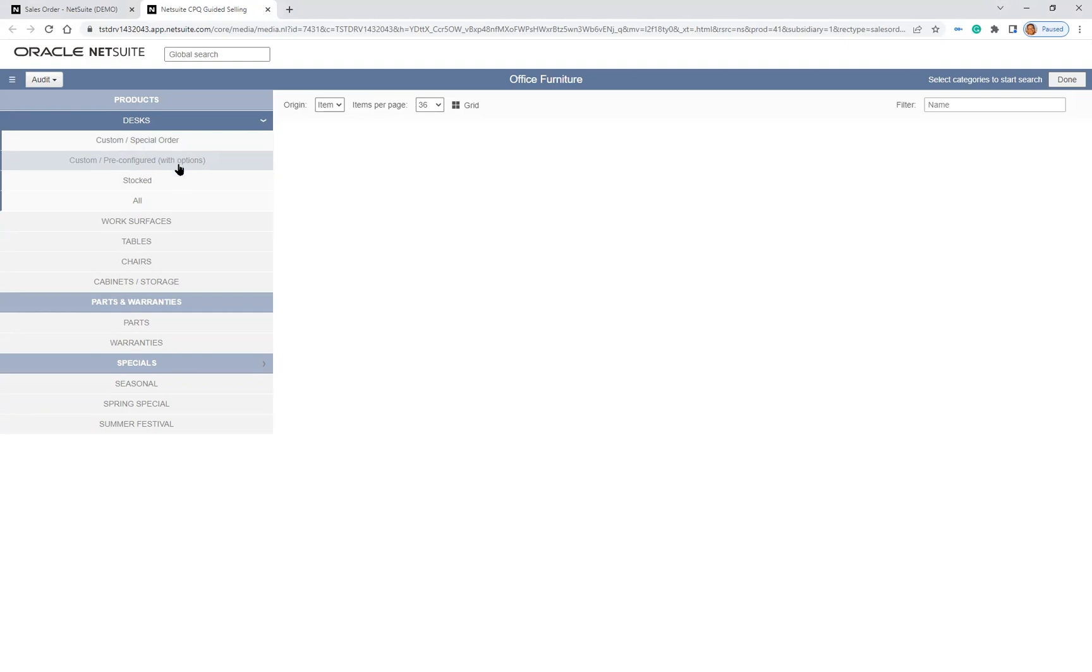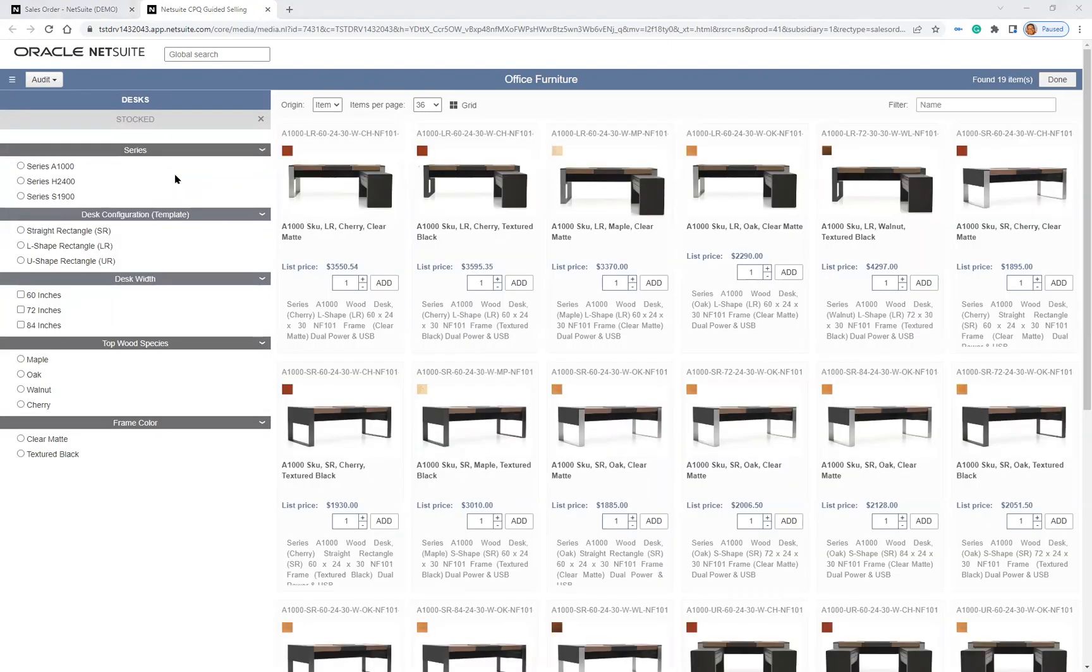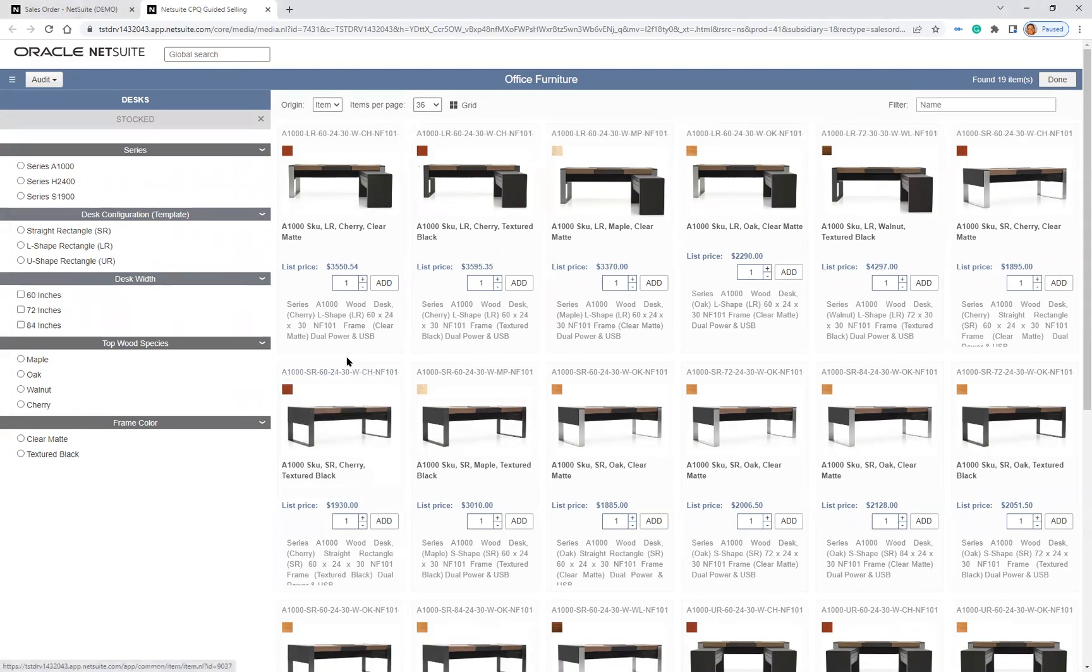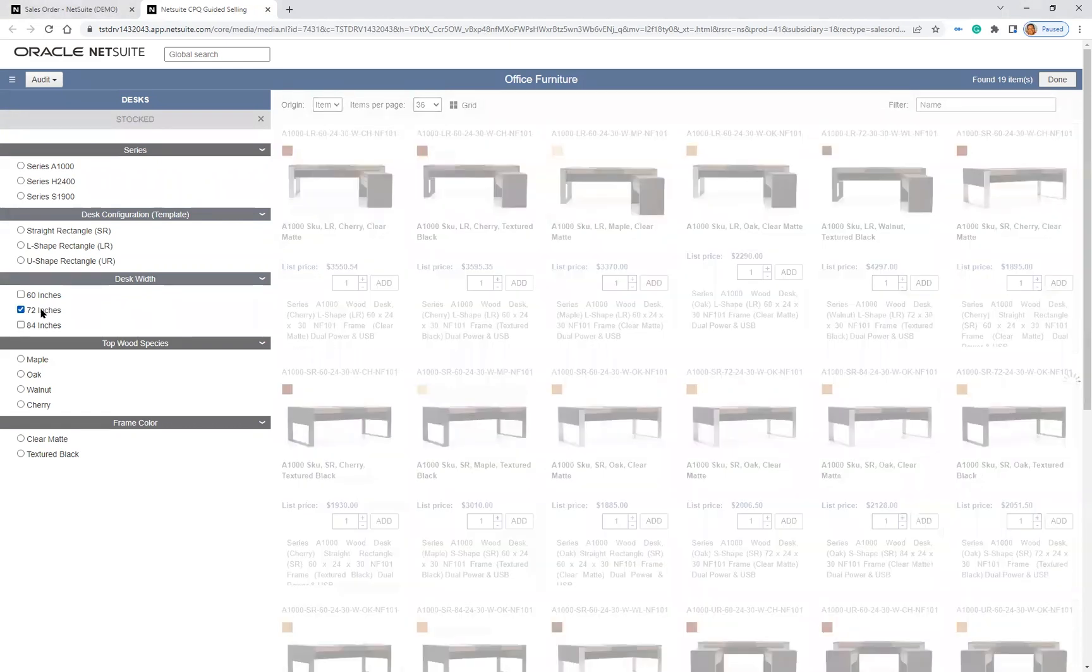I can narrow my search even further and filter down to stock desks. When I drill down into stock desks, I can filter by attributes such as shape, dimensions, or any other characteristics. I will go ahead and filter by dimensions and look for stock desks that are 72 inches wide.